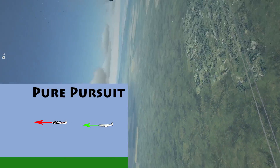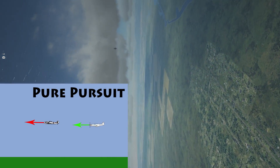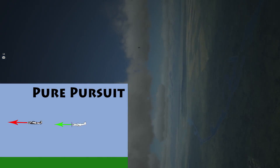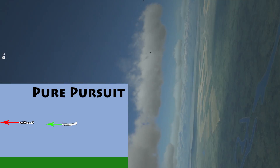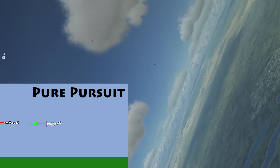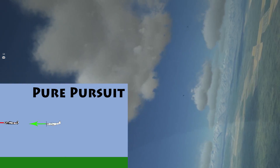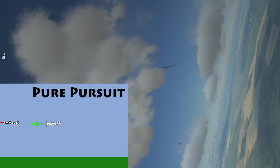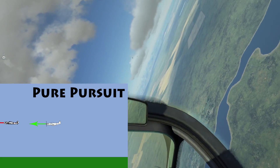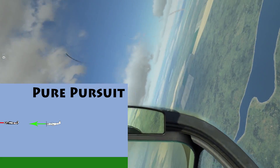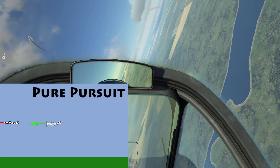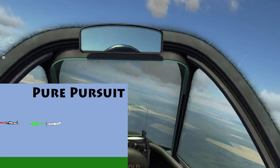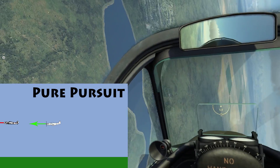The first one we'll look at is pure pursuit, where I'm chasing my opponent and I'm directly at his tail with the velocity vector of my aircraft pointing at his. The simplest way to think of the velocity vector is where the nose of the aircraft is pointing. So pure pursuit is simply that I'm pointing the nose of my aircraft at my enemy.